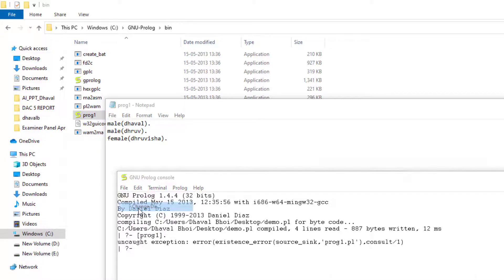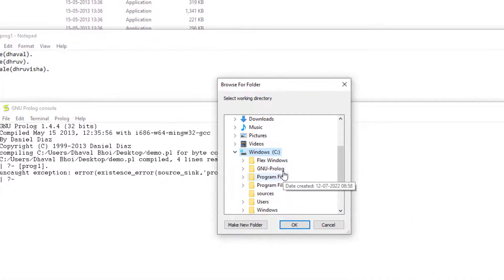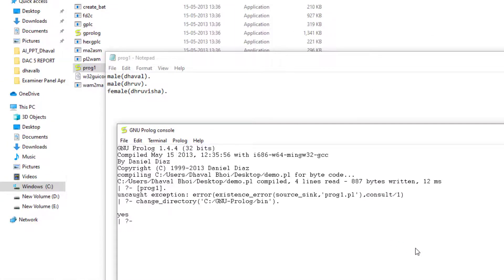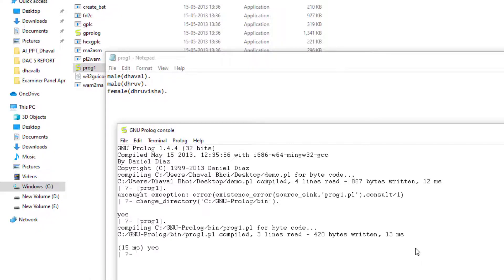We have to set up this directory accordingly by going to C drive, GNU Prolog, and the main folder. Now let us try to run the Prolog file. In square brackets, we have to just type the name of the file. Now let us try to find out several facts. For example, if you would like to check whether a rule is male or not, I am just running this particular code. As you can see, we are getting the output — yes, the rule is male.